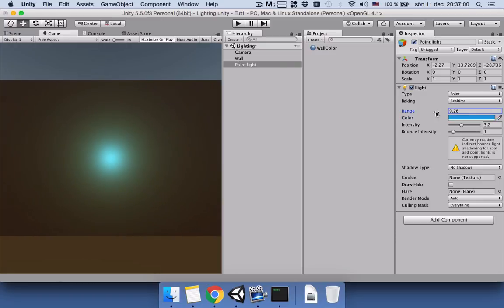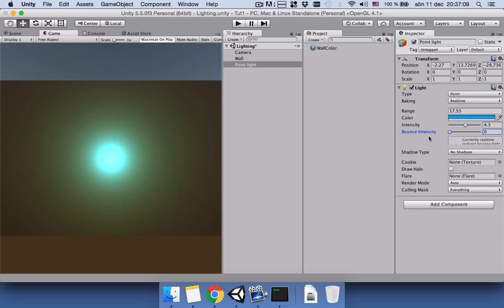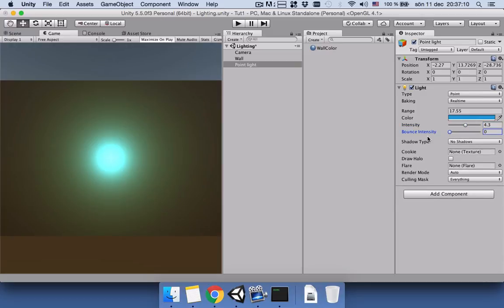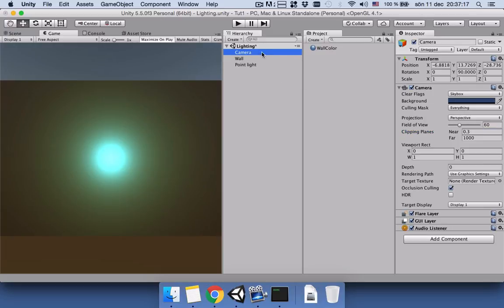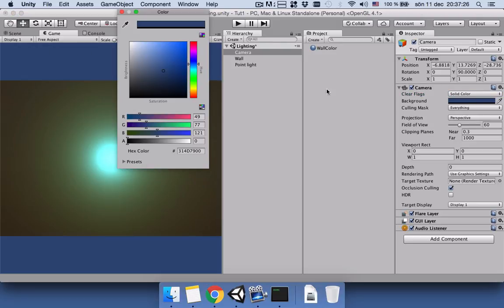You can use the range by making it big or small. You can increase the intensity again if you want. And we don't need this one. Okay, we have nothing to change here. And let's go to the camera and turn the skybox into solid color so our background will be solid. But I don't like the background, so I will change the background to be black.